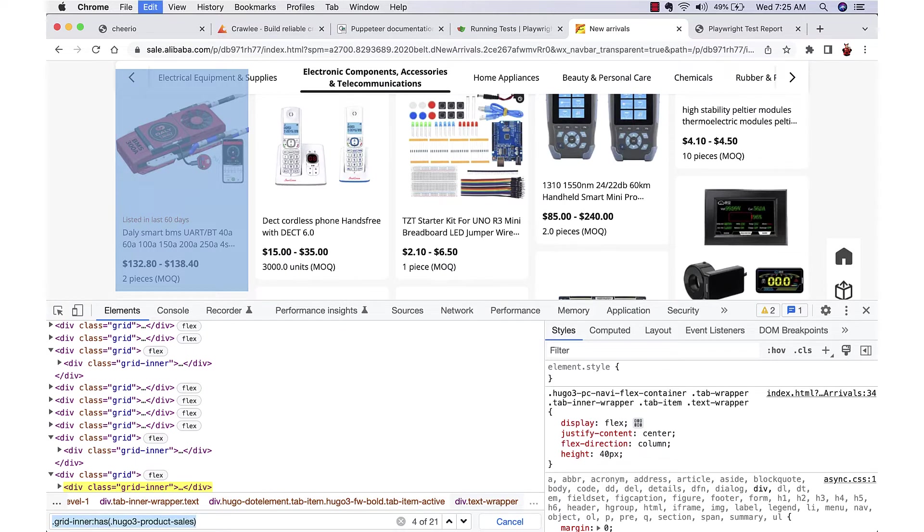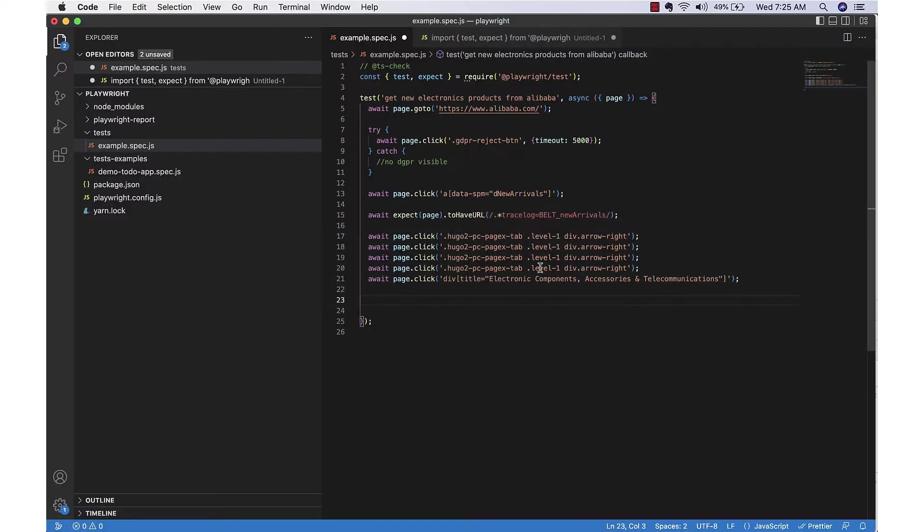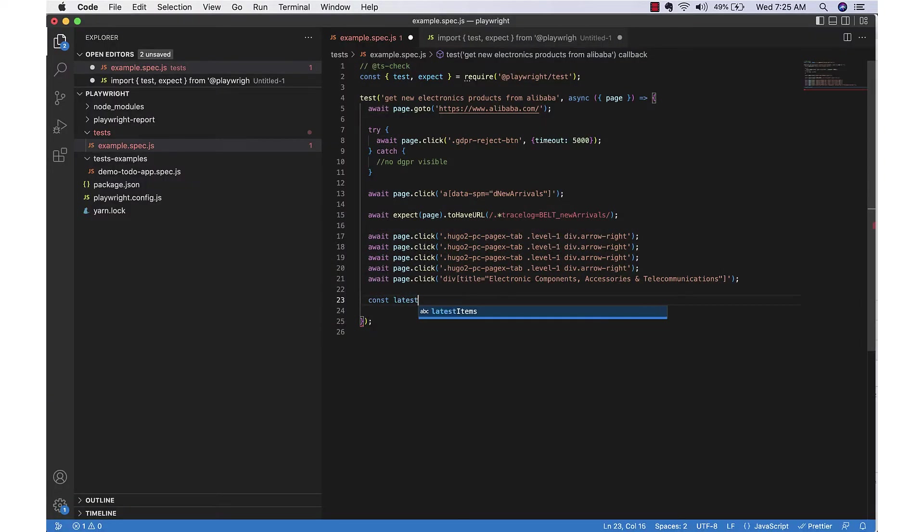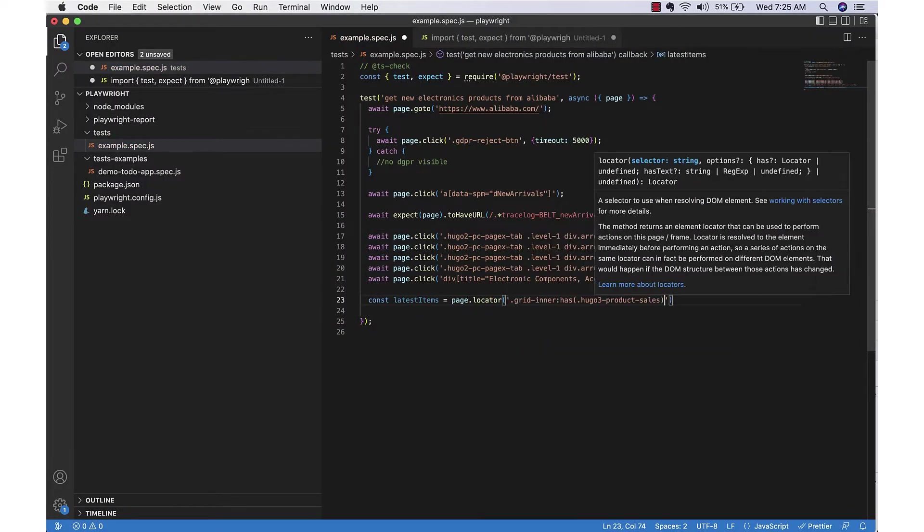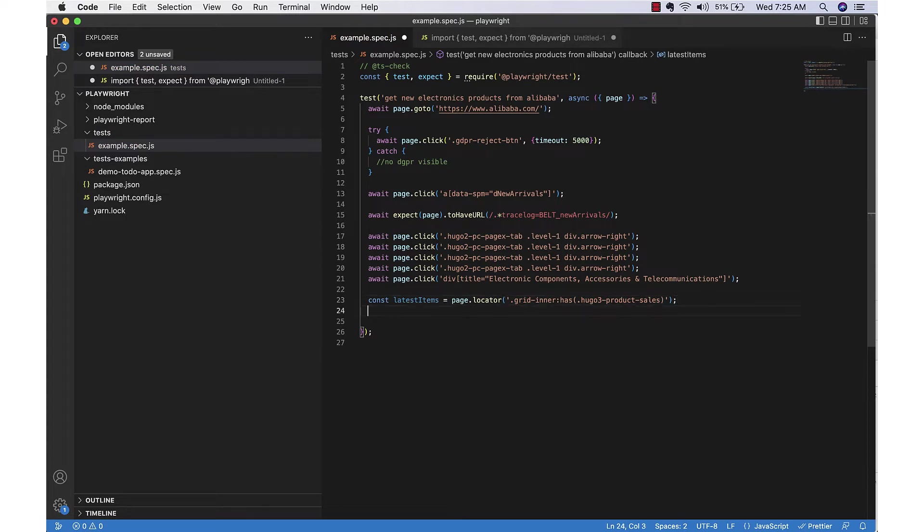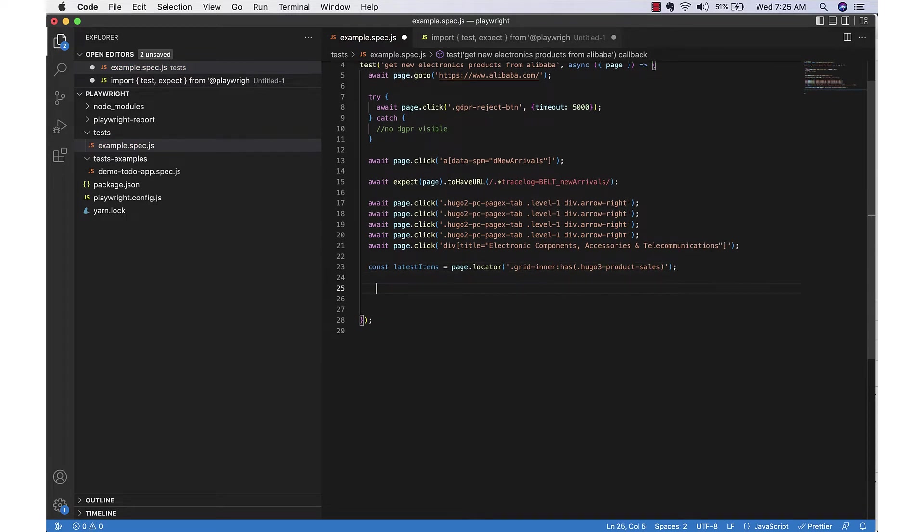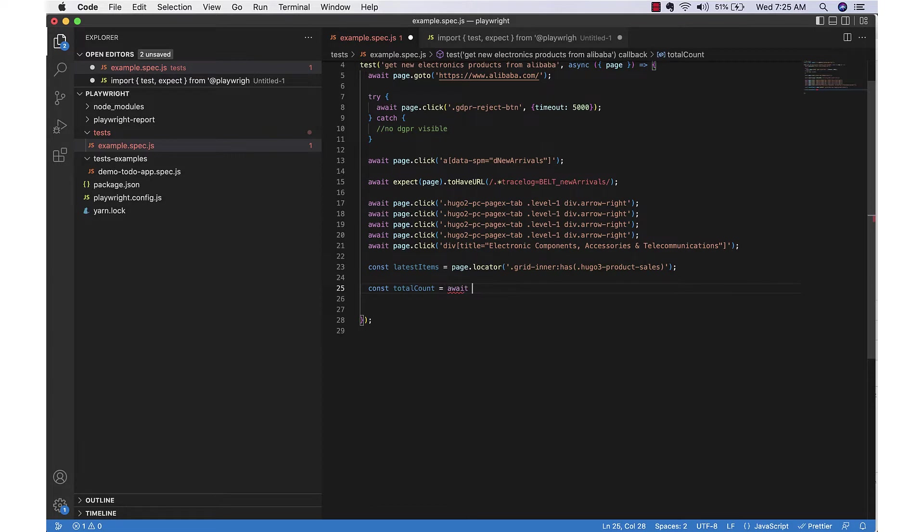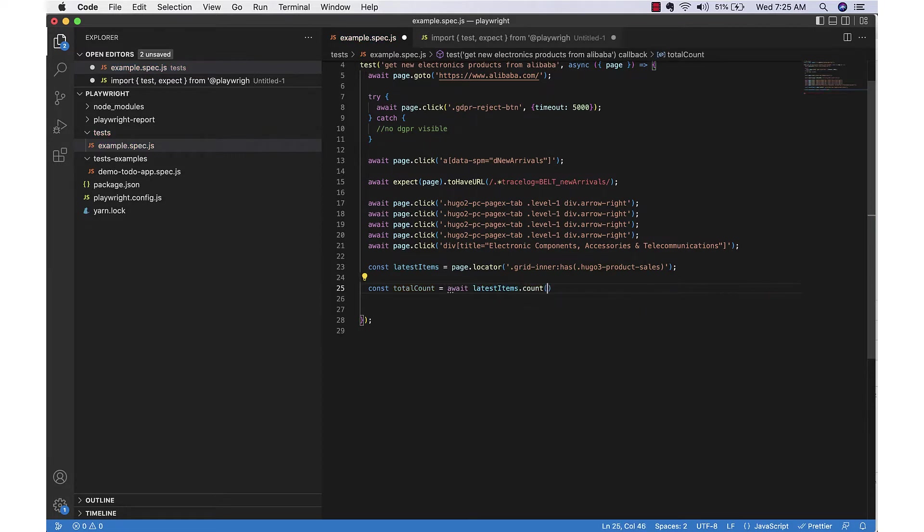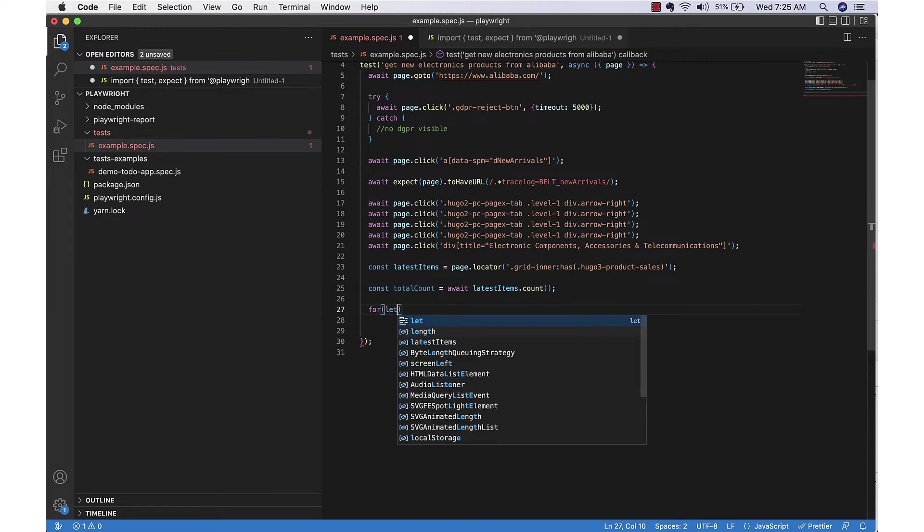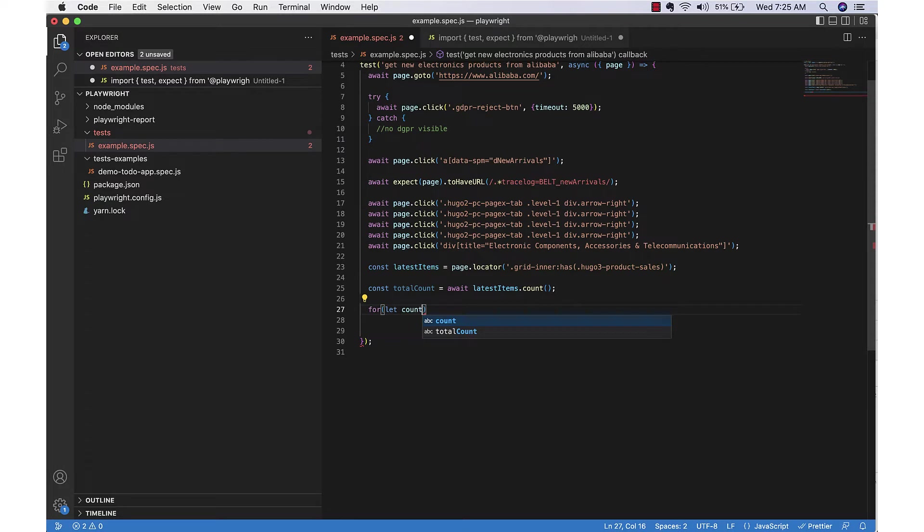Now this item is more than one, so there is a list of items we are going to get. So in this locator, whatever we are selecting will give us a list of items. You can get the count using the dot count method, which is a promise, so we are waiting for that. Then we can loop through each item.